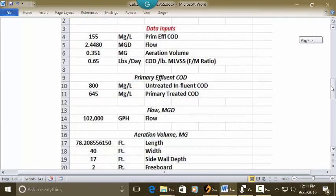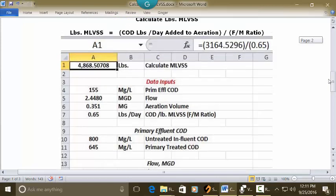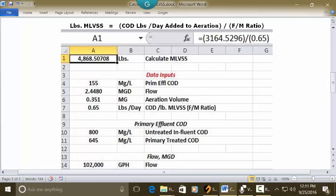This is all of the information given in the problem. Go to a blank Excel spreadsheet, put your cursor in C1 and type 'Calculate MLVSS'. The answer will be in pounds — set it as a whole number with five decimals in A1, make it bold and centered. Then go to the address bar and type the formula: equals sign, open parenthesis, 3164.5296, closed parenthesis, division key, open parenthesis, 0.65, closed parenthesis, and press Enter.